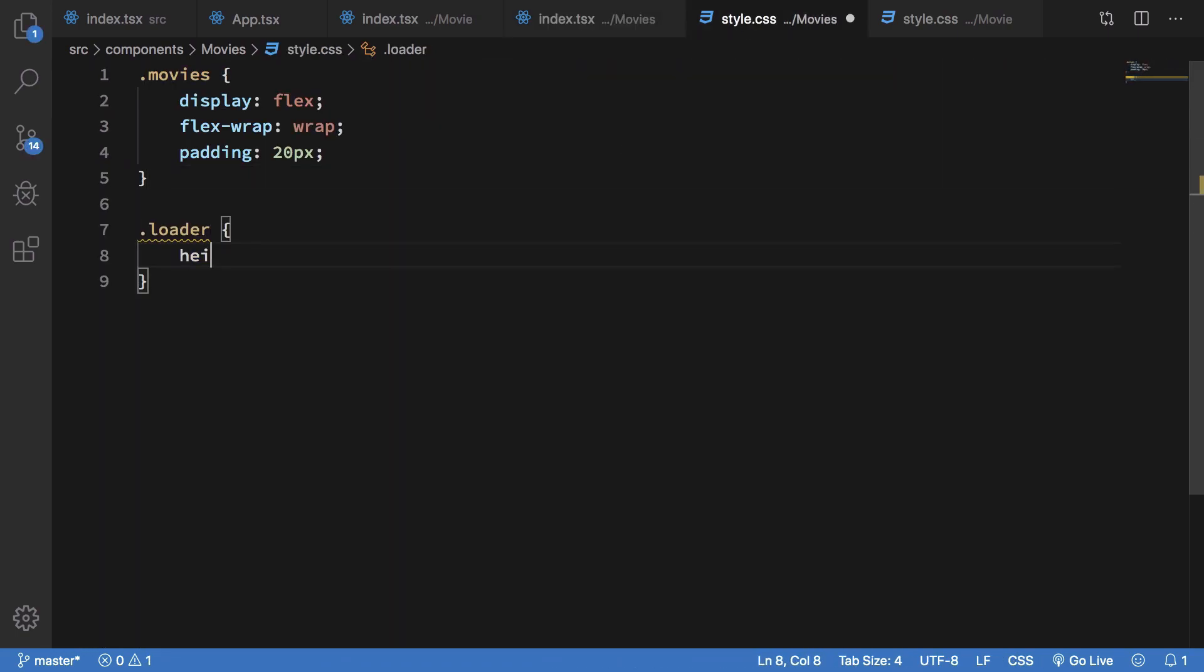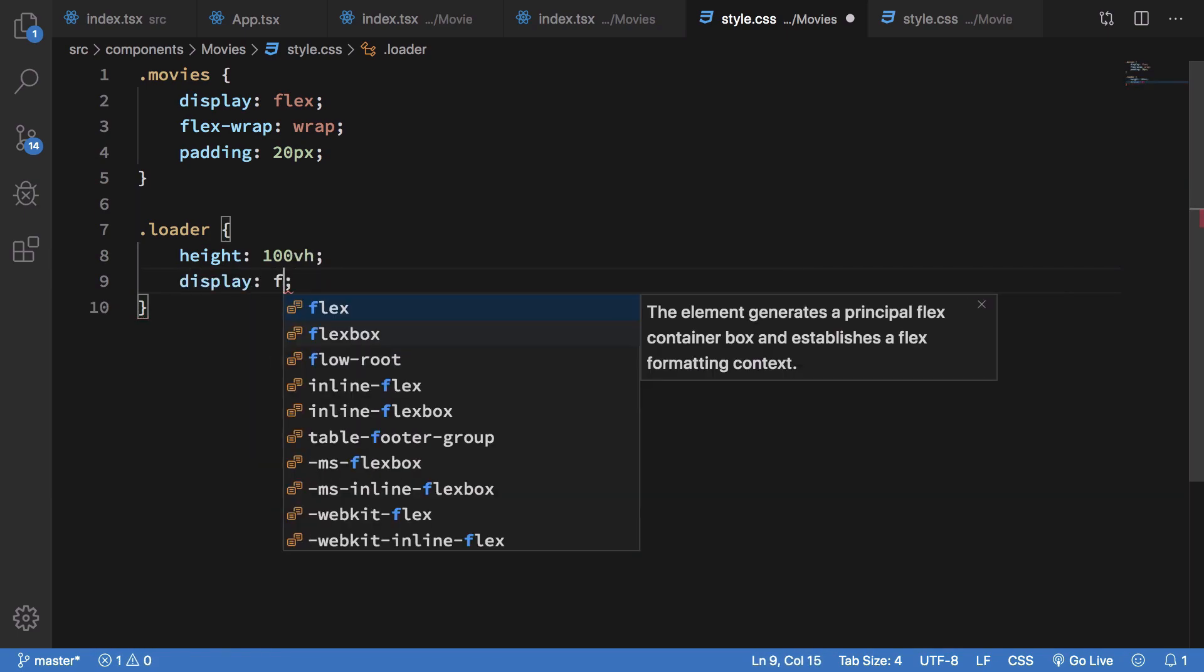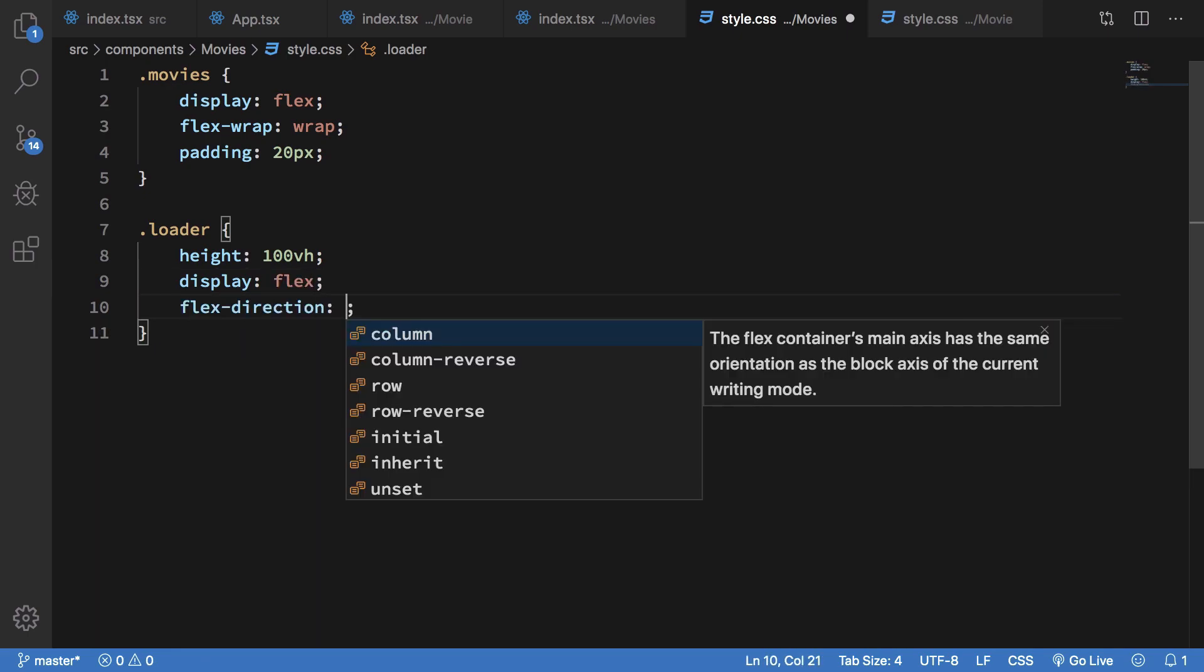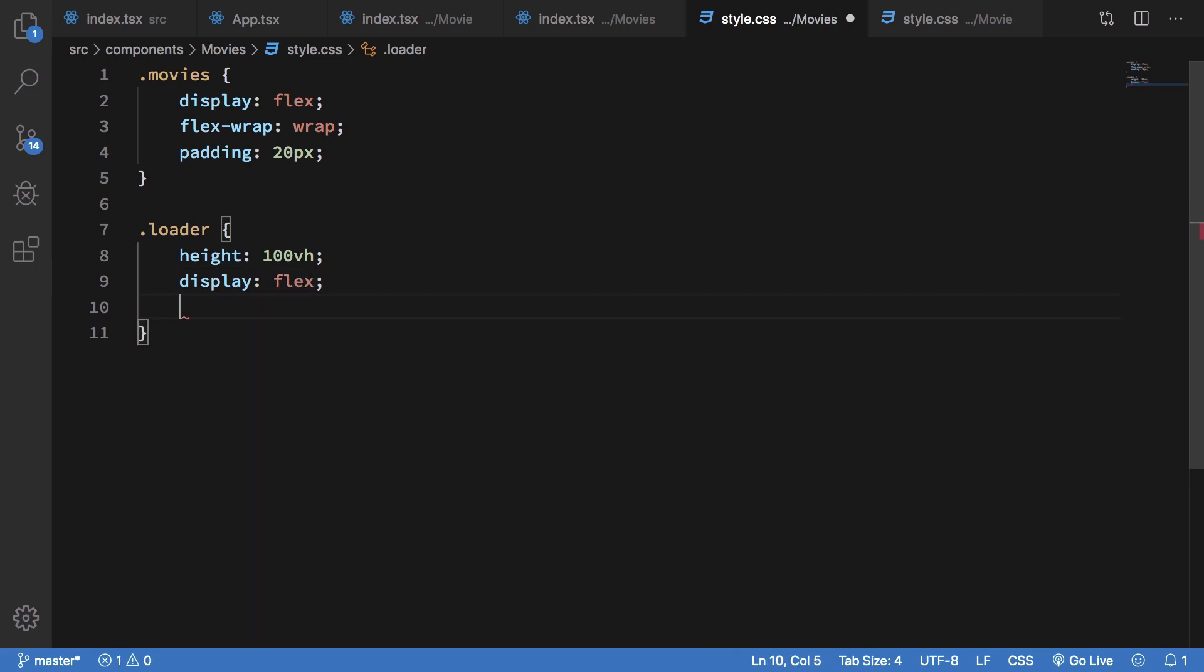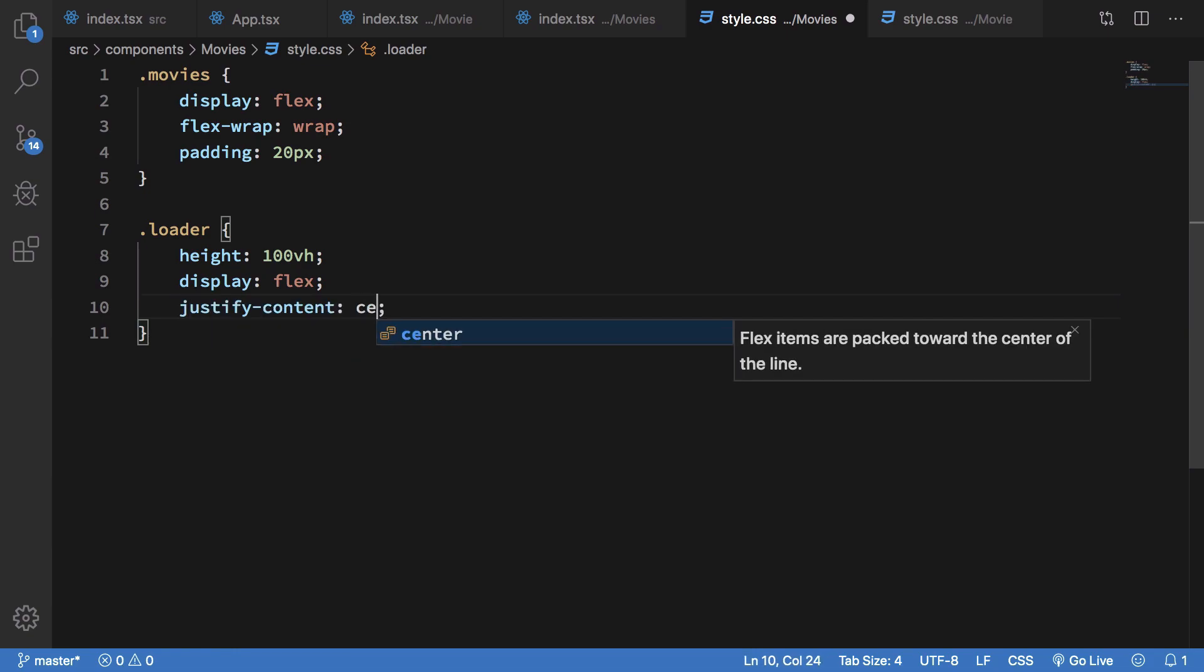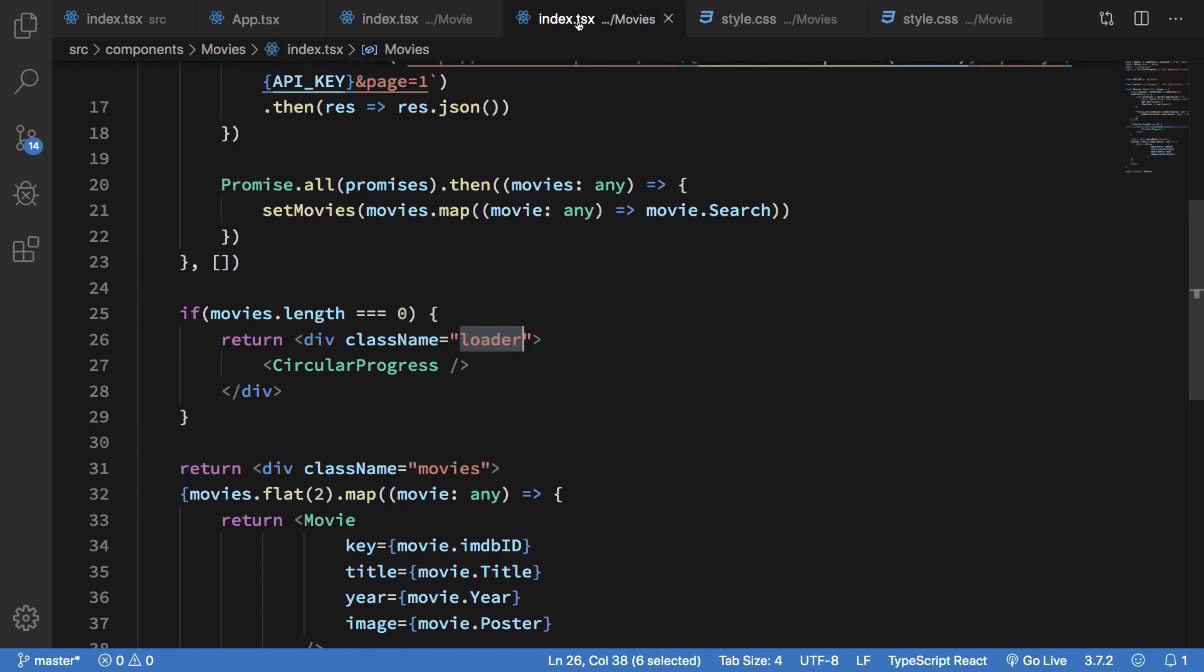So I'm going to throw in loader at a height of 100vh and display flex, justify-content center and align-items center. Now obviously 100vh is a little bit more height than required because header would also take some height.